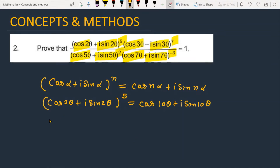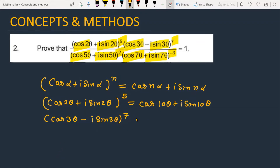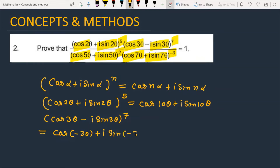Similarly, for the second term, we have cos 3θ − i sin 3θ raised to the power 7. For an expression of the form cos α − i sin α raised to the power n, you can write cos nα − i sin nα. So this becomes cos 21θ − i sin 21θ, which equals cos(−21θ) + i sin(−21θ).